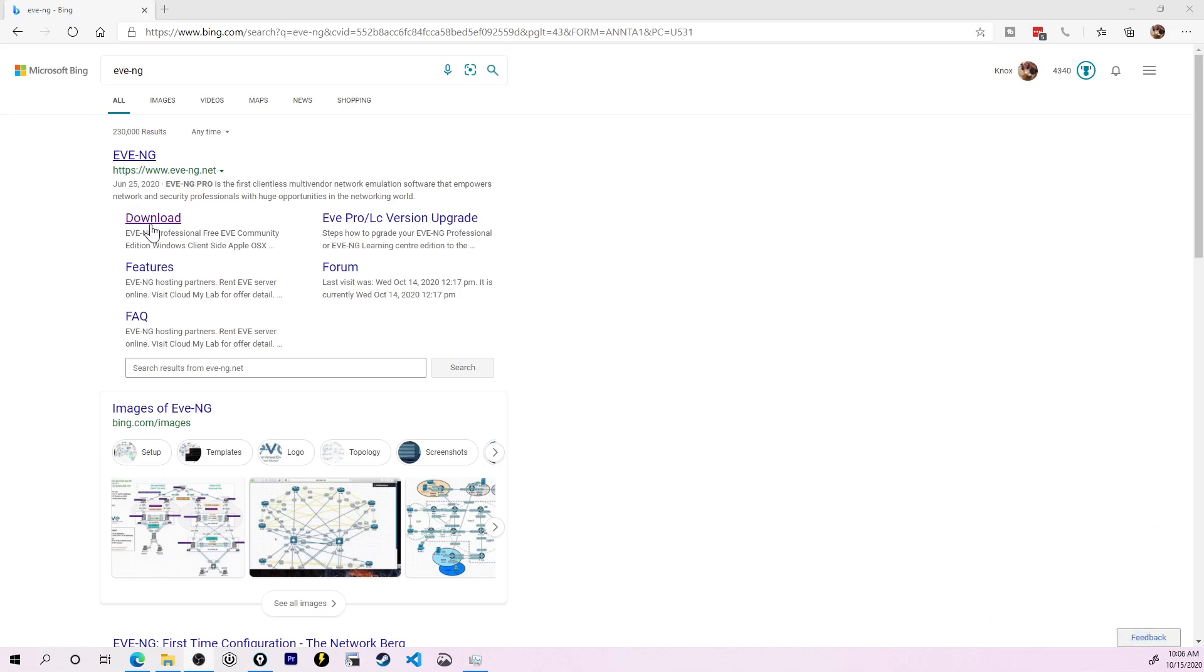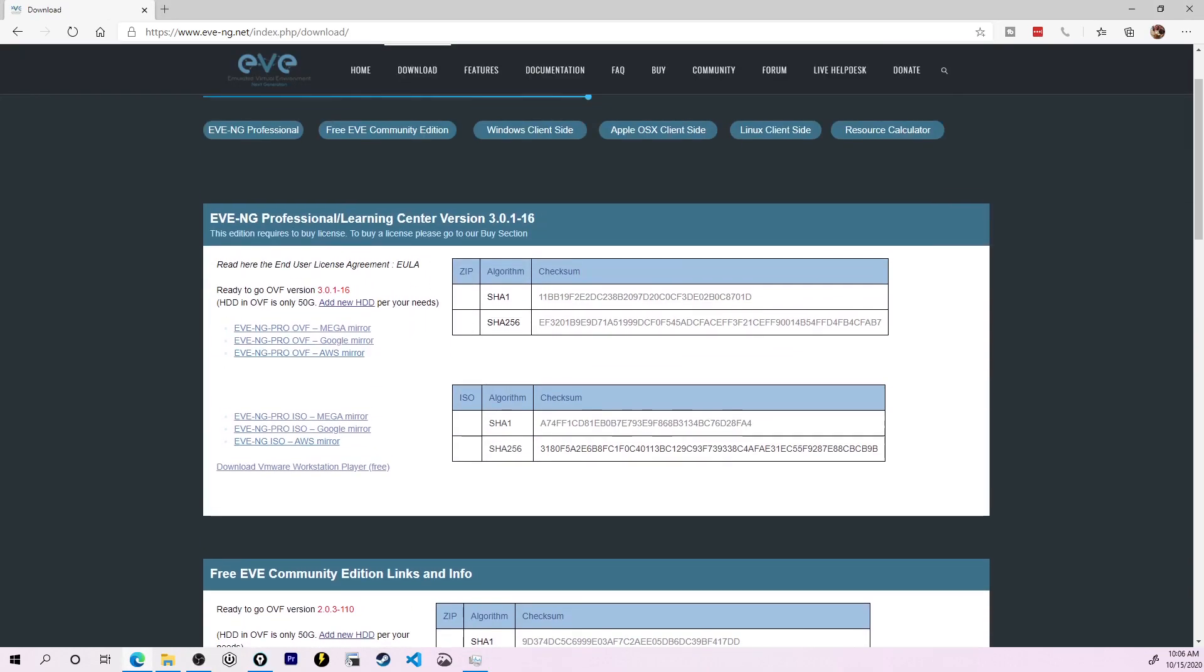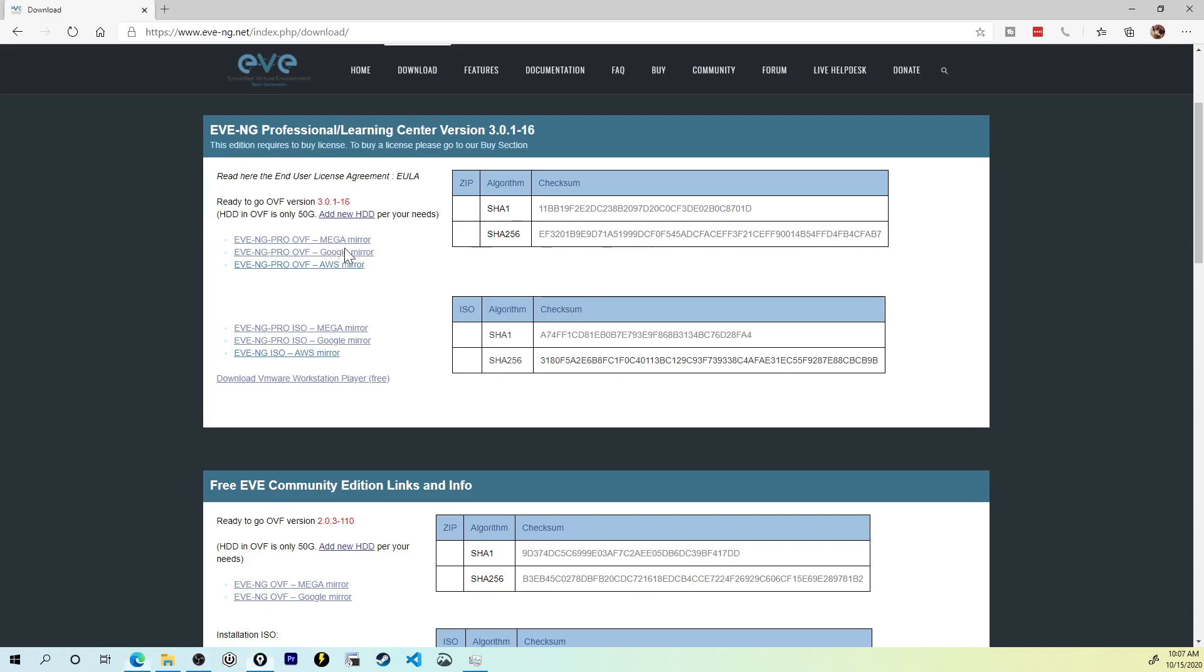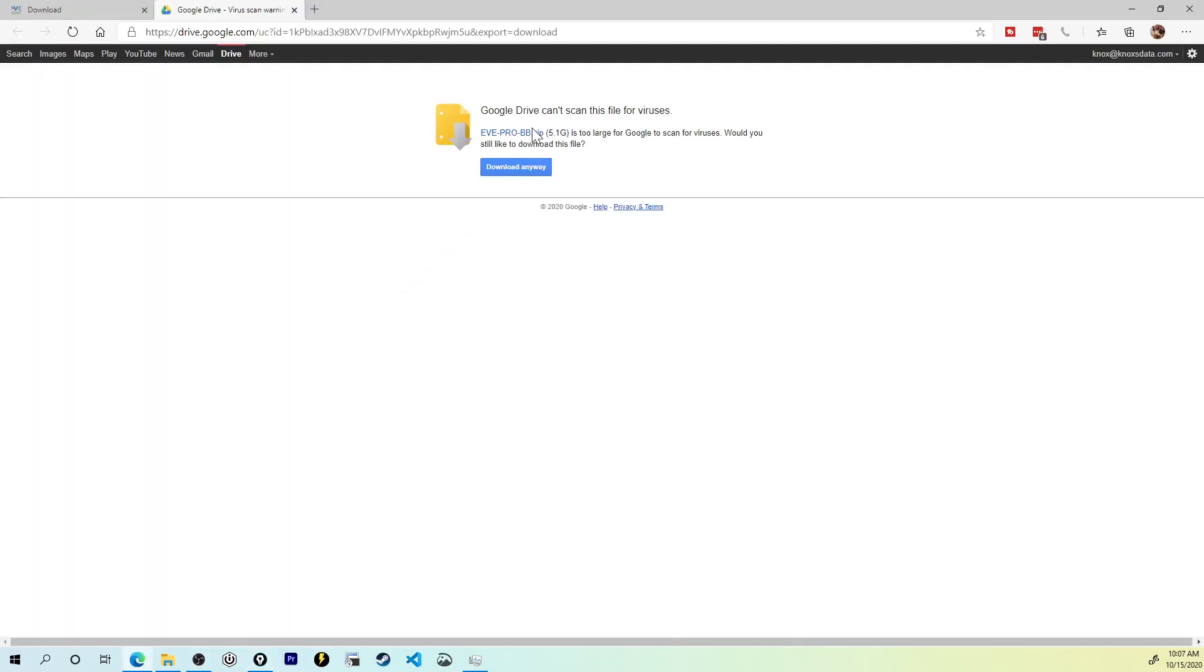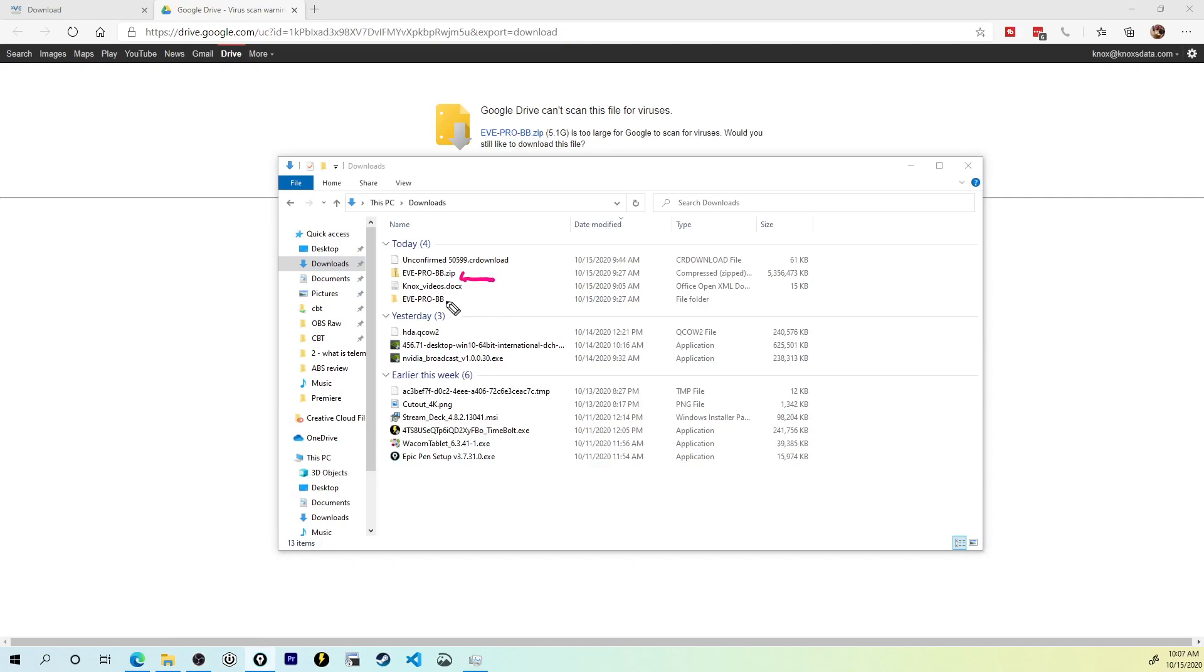Just like before, we'll go to EVE-NG's website, eve-ng.net, and we can jump straight to the download section. We have the option of either doing the professional edition, which again comes with a lot of additional features, things like lab tasks and the Docker containers, or the free community edition if all you care about is just getting up and started with running some network device images. I'll choose to download the EVE-NG OVF from the Google Mirror. You'll give that a click, and it tells you that the file is too large for us to scan for viruses, but we'll click download anyways. And then in the download section, you'll have the zip file, which you can then extract.